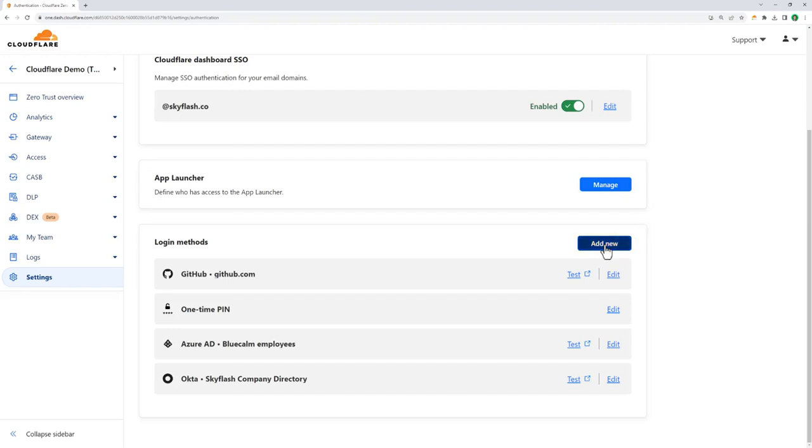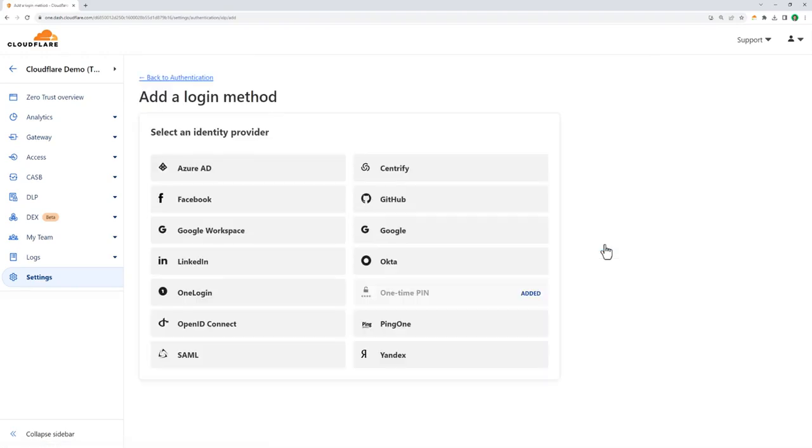Here, you can see a list of all the supported identity providers. If we don't support a specific identity provider you have, we support SAML and OpenID Connect, allowing you to onboard pretty much any modern authentication provider.